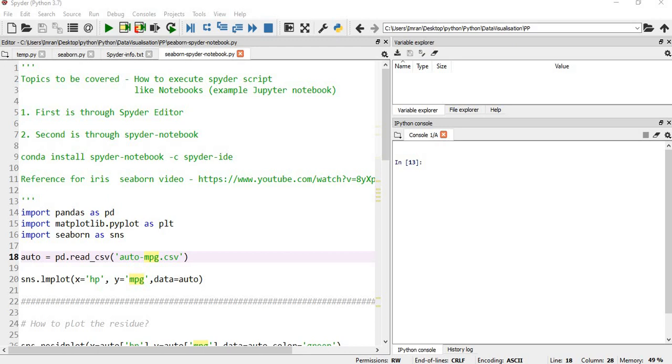The second step is we will run conda install spider-notebook -c spyder-ide in our Anaconda prompt, and after that we need to restart our Spyder editor. Then I'll show you how to enable the notebook and execute the commands in the Spyder notebook.